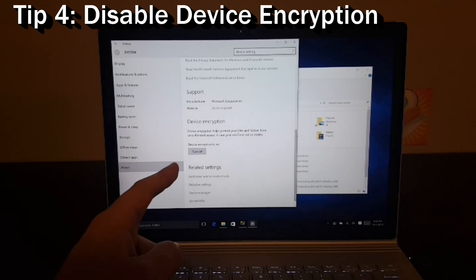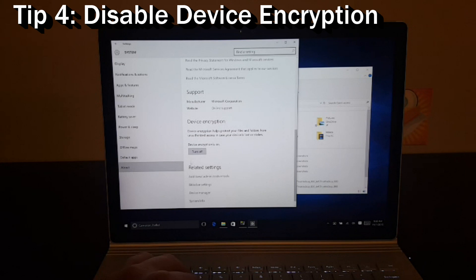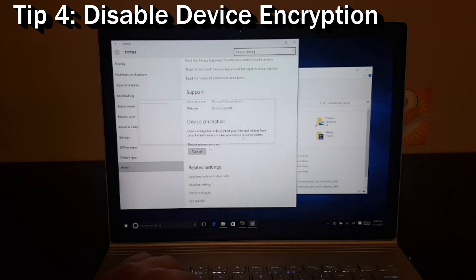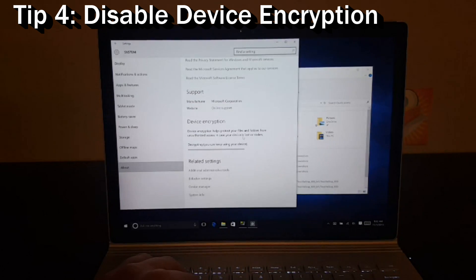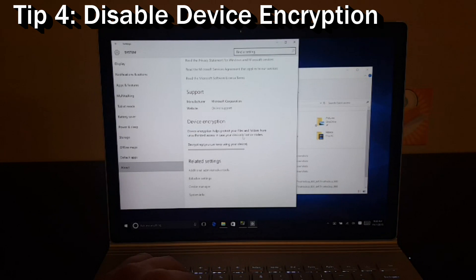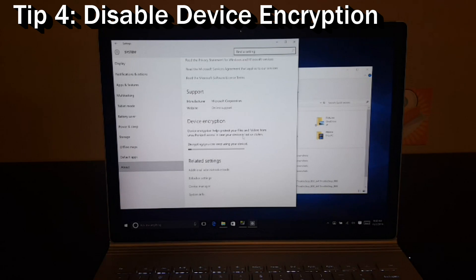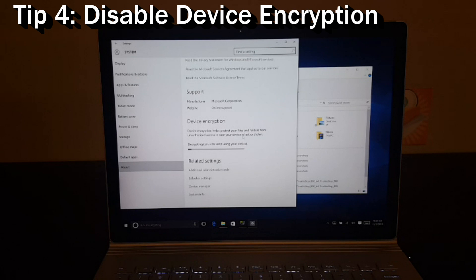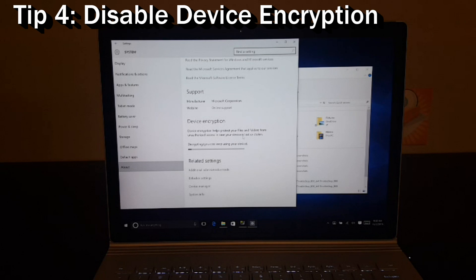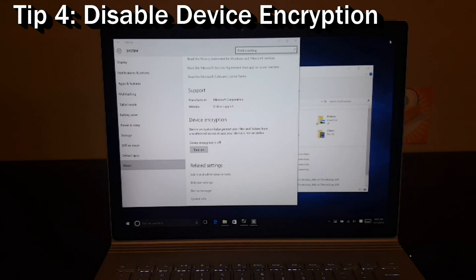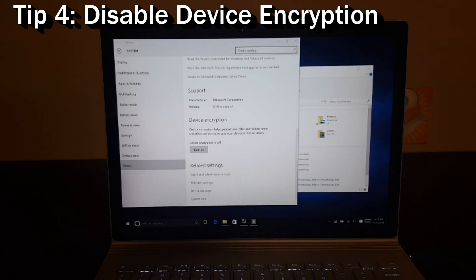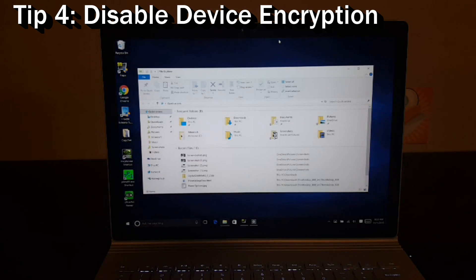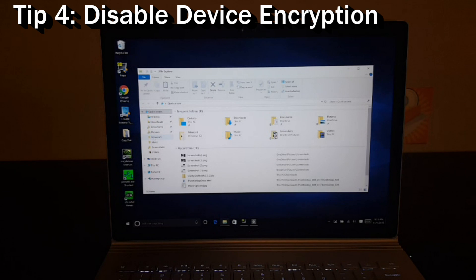If you scroll down to the bottom here, it says device encryption is on. And you can go ahead and choose turn off. Now this may take a while, depending on how fast your device is. The Surface Book has a pretty fast SSD and actually pretty quick processors, so this might be fairly quick. Once that finishes, you will see device encryption is off. And let's go ahead and see what kind of difference this makes.